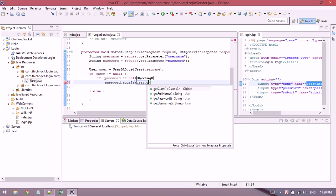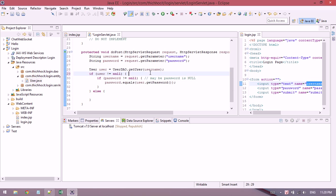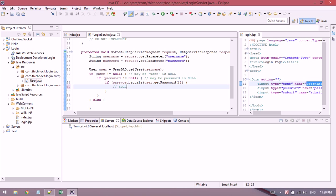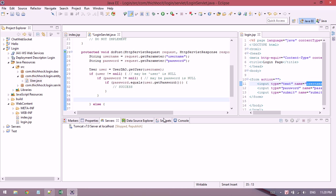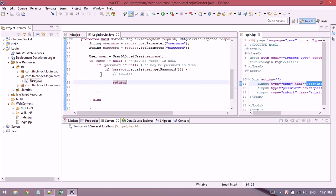Then I check the password. If the password equals the user's password, I need to avoid null here. Maybe password is null, maybe user is null. So I check if they're equal, it means success, otherwise it means fail.